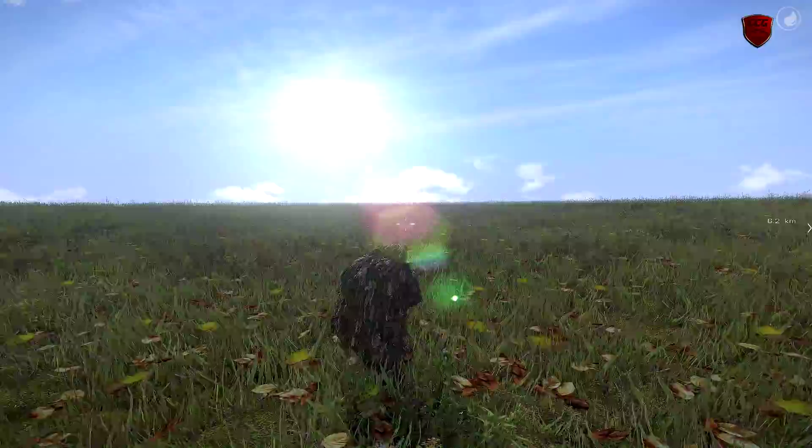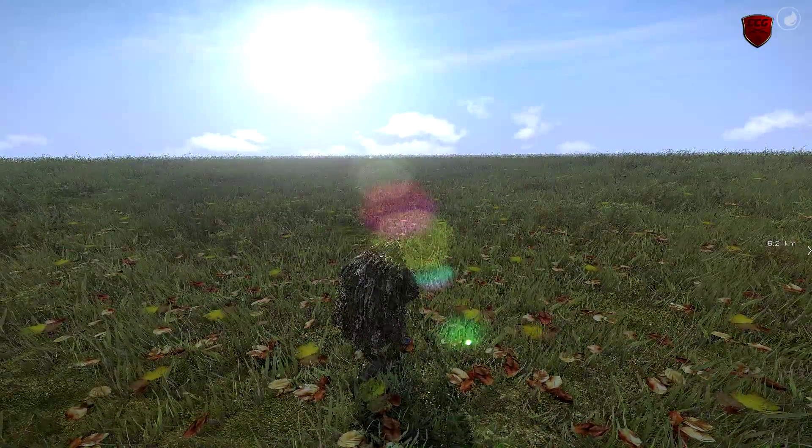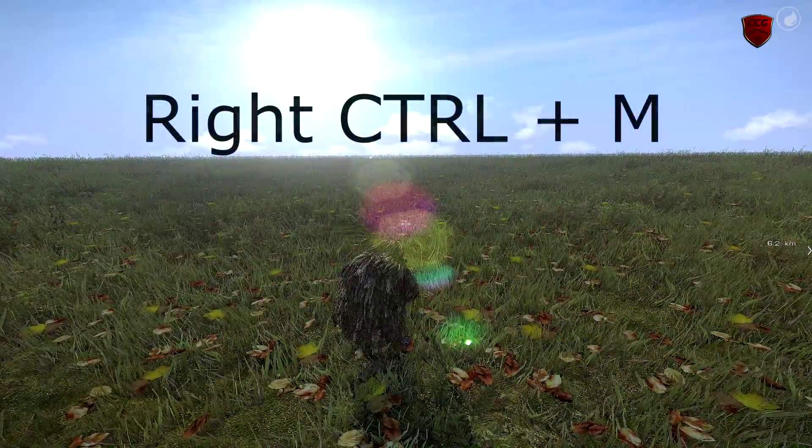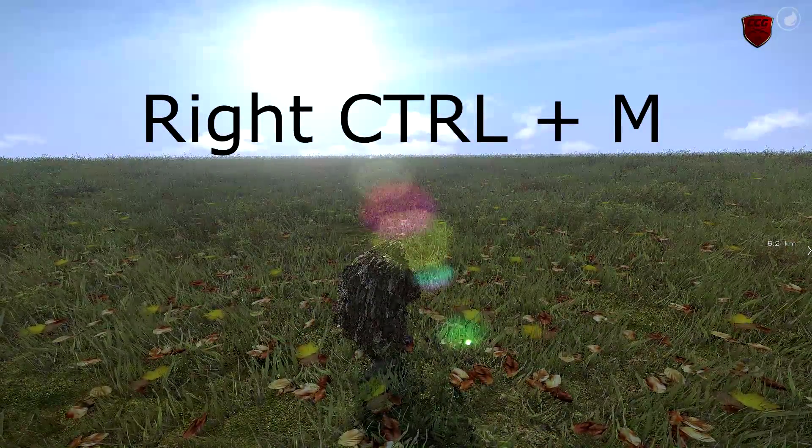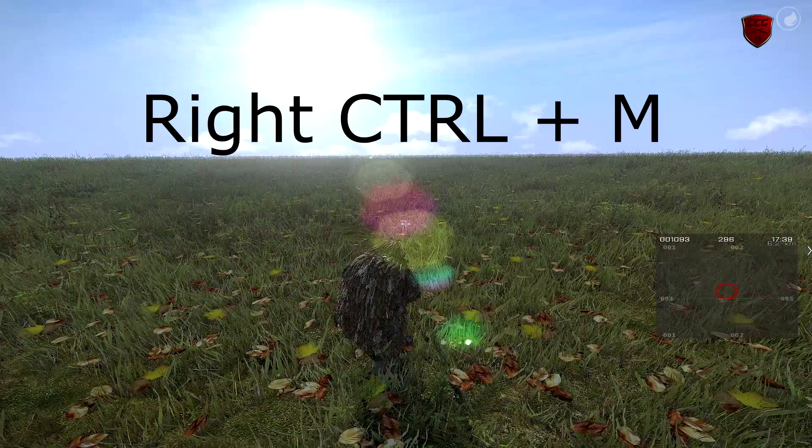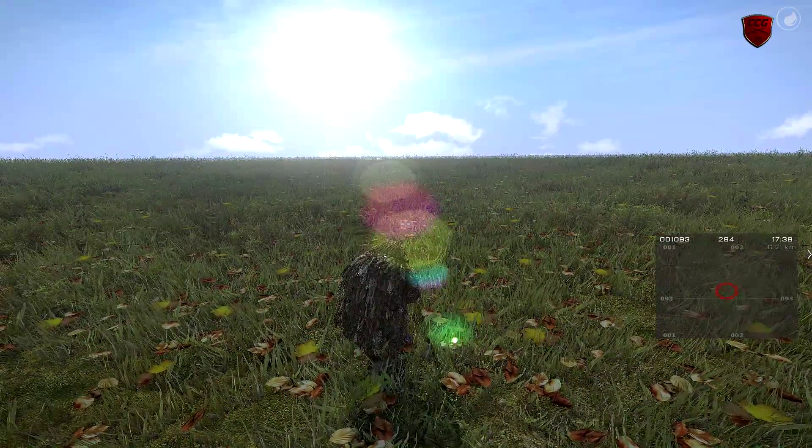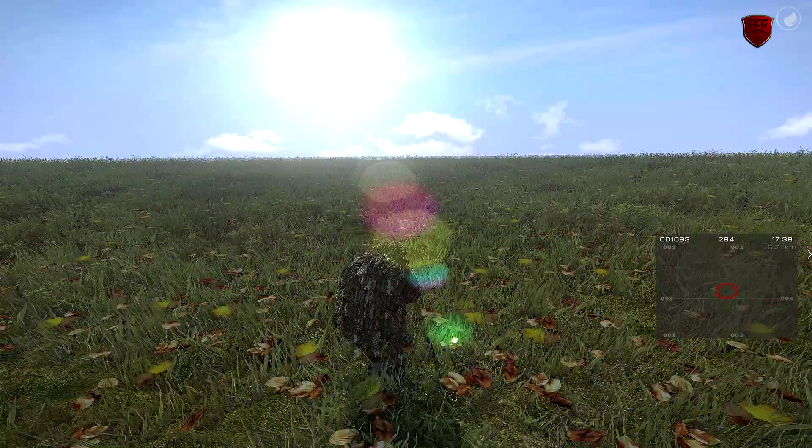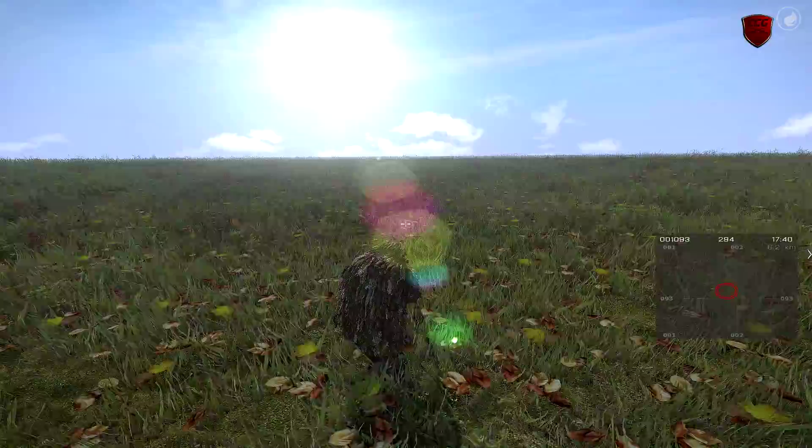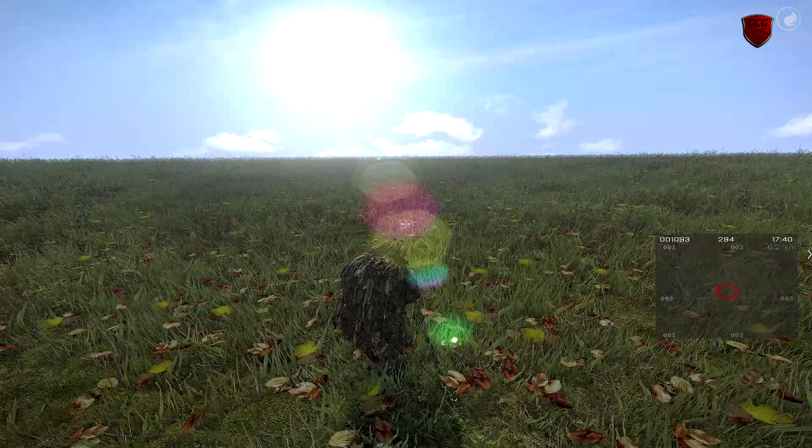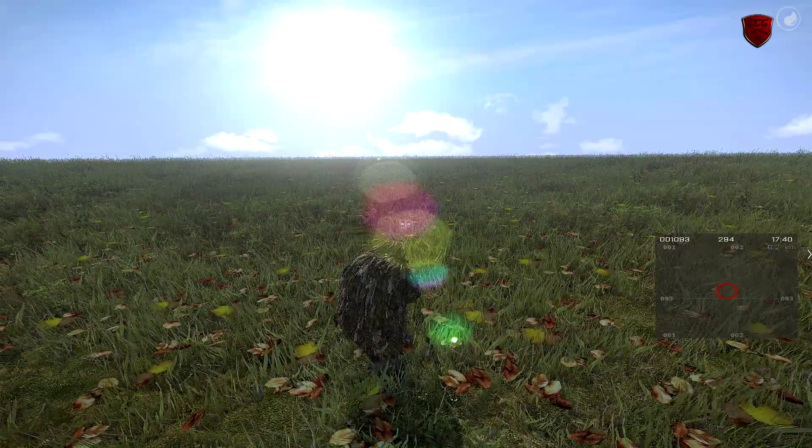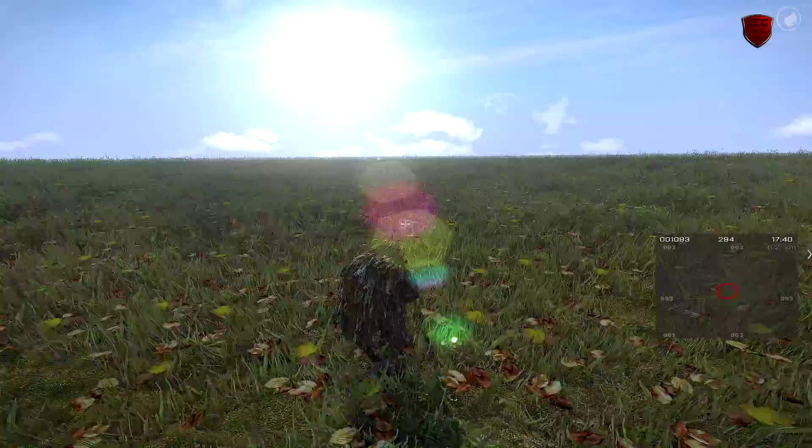To access your GPS, you are going to press CTRL and M at the same time. At the top left of the GPS box, you have your current coordinates. This is exactly where I am at right now, 001093.